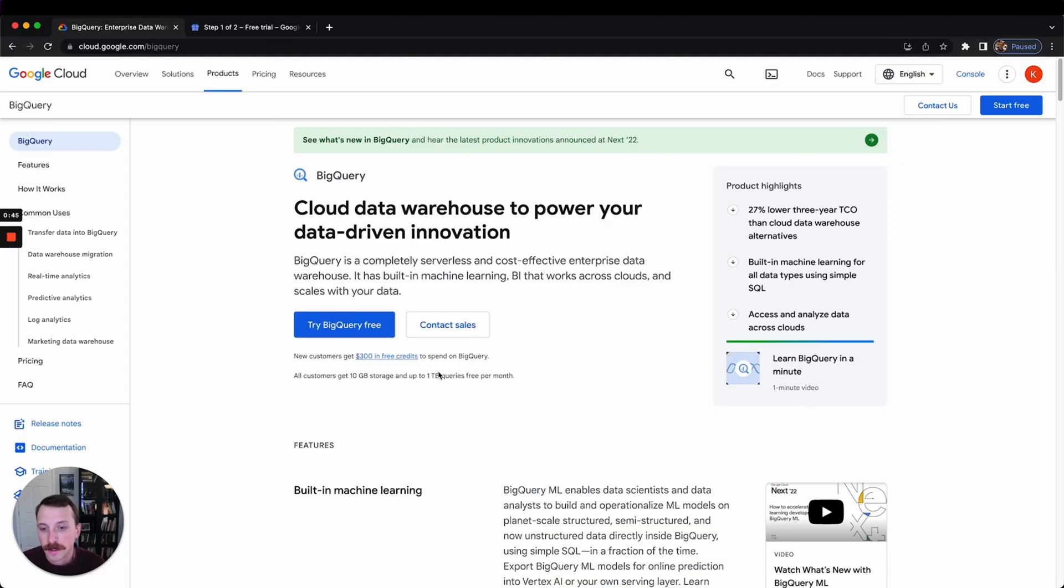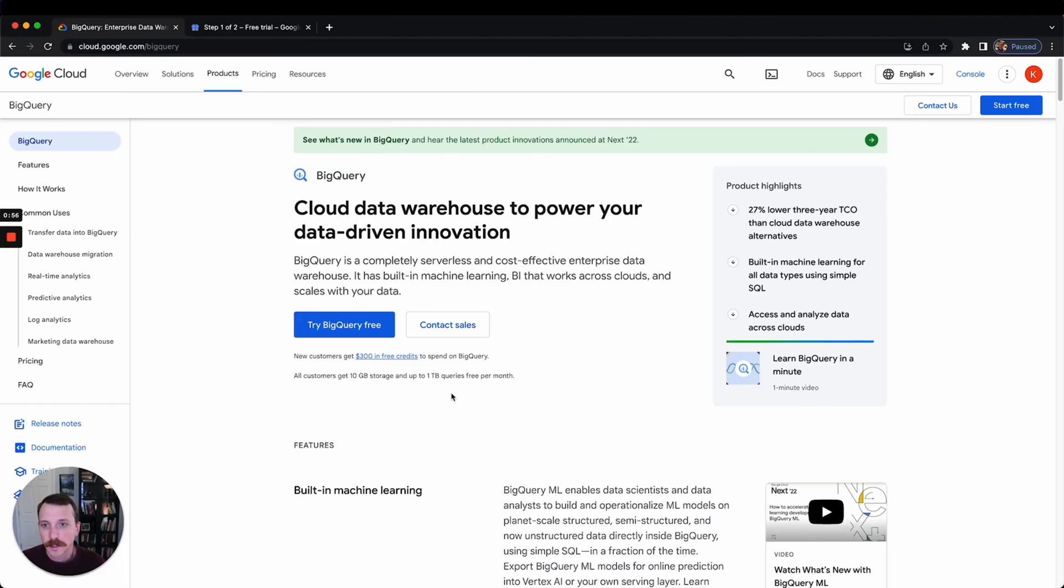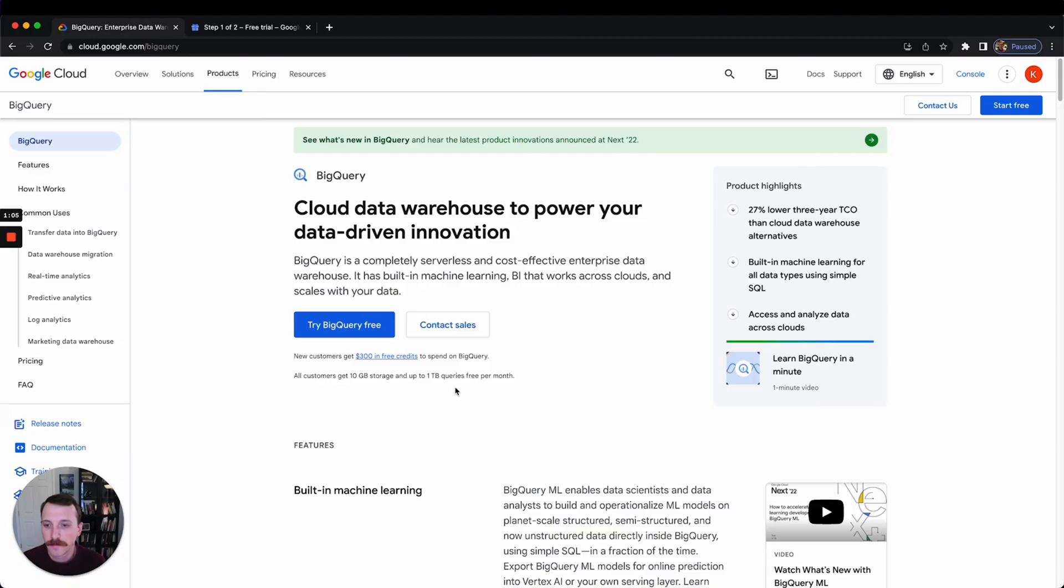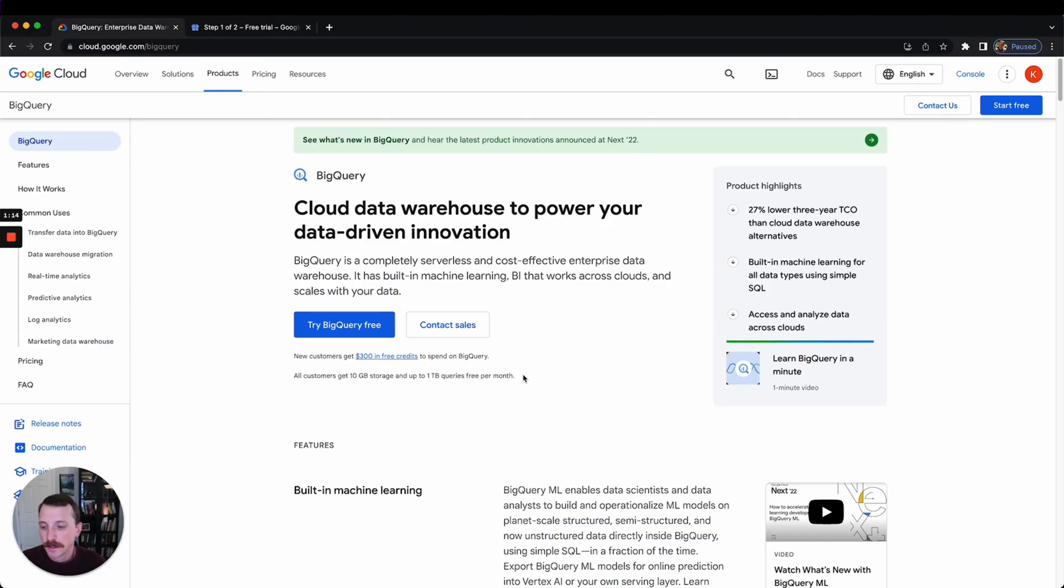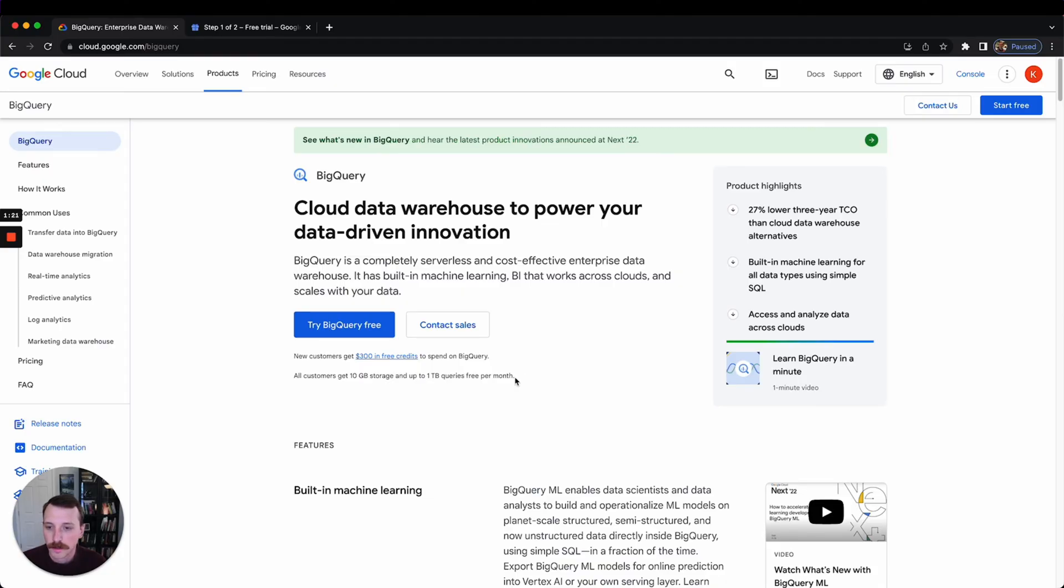And a terabyte of queries for free per month and 10 gigs of storage. I'll explain exactly how all this works in a different pricing video, but essentially when you sign up for BigQuery, you're going to create a free account which will give you $300 in free credits. You have to put in credit card information, but it will not bill you until you manually upgrade. So if you go over this $300 in free credits, you're not going to get billed. It'll just cancel your account, which is the great thing about BigQuery—you can use it during a trial period basically risk-free without having to worry about getting charged.